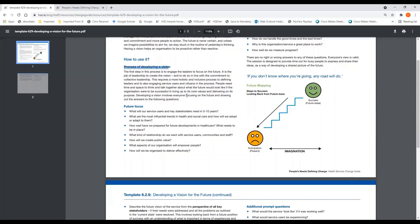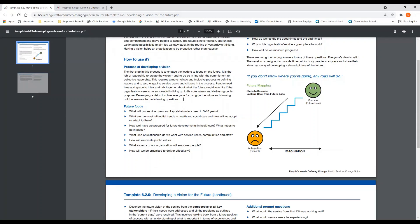The process of developing a vision means bringing everybody together. This requires a more holistic and inclusive process to define leaders and also engaging service users and citizens in the process. People need time and space to think and talk together about what the future would look like if the organization were to be successful in living up to its core values and delivering on its purpose. Developing a vision involves everyone focusing on the future and drawing out answers to the following questions.